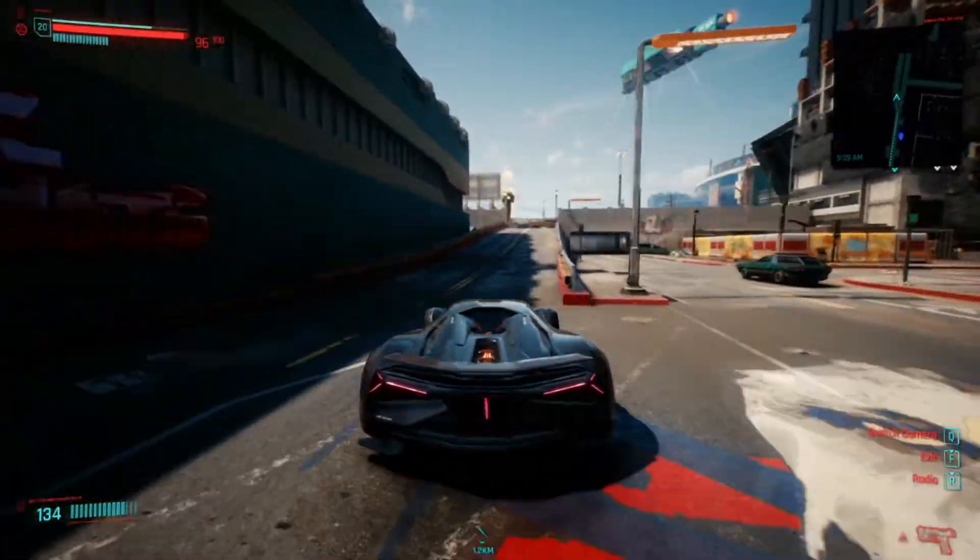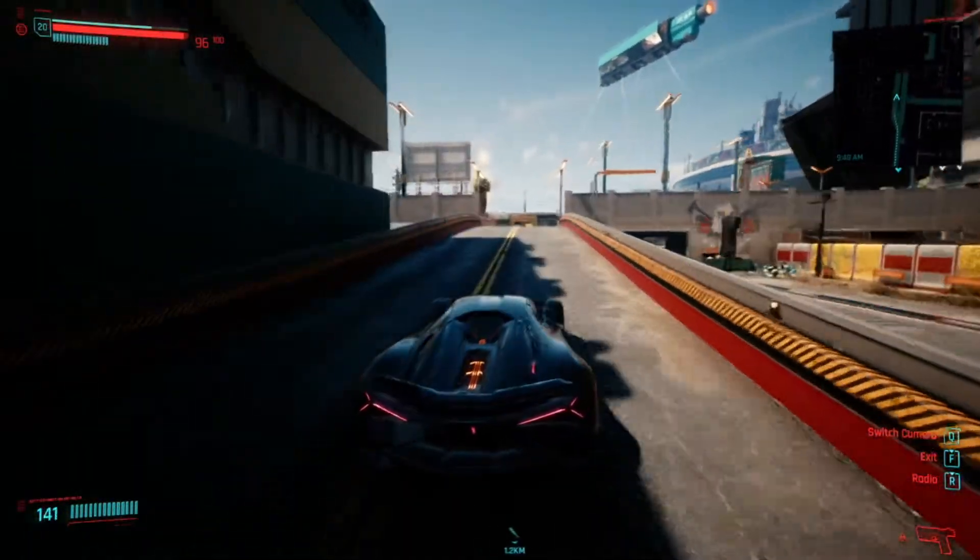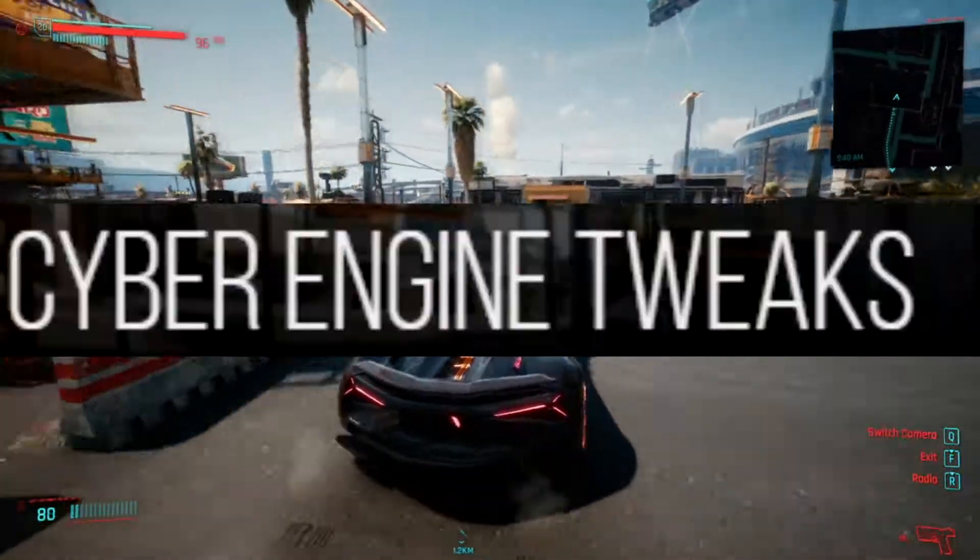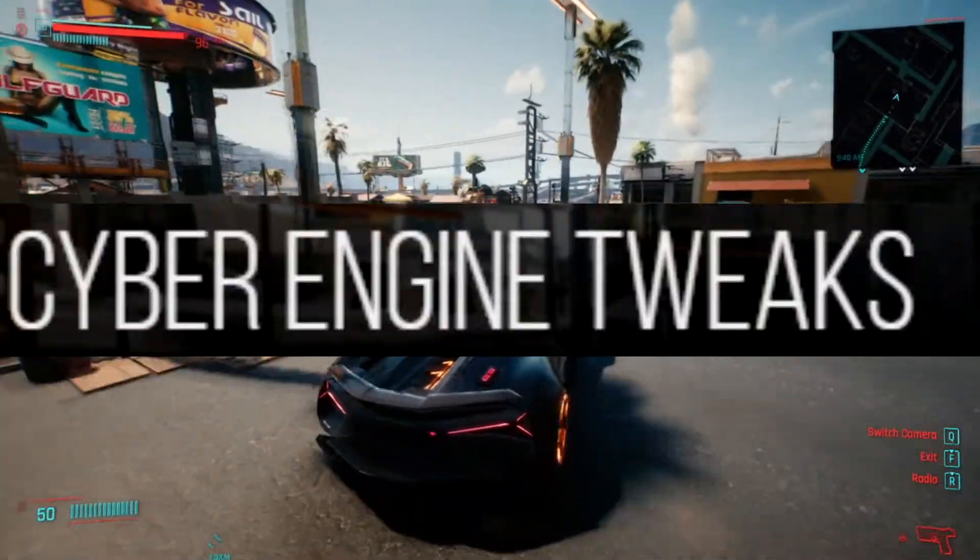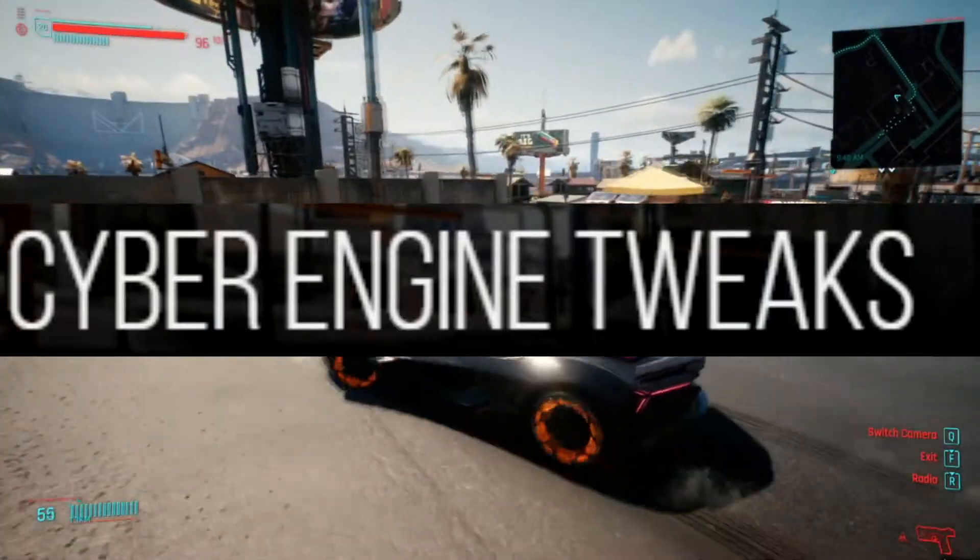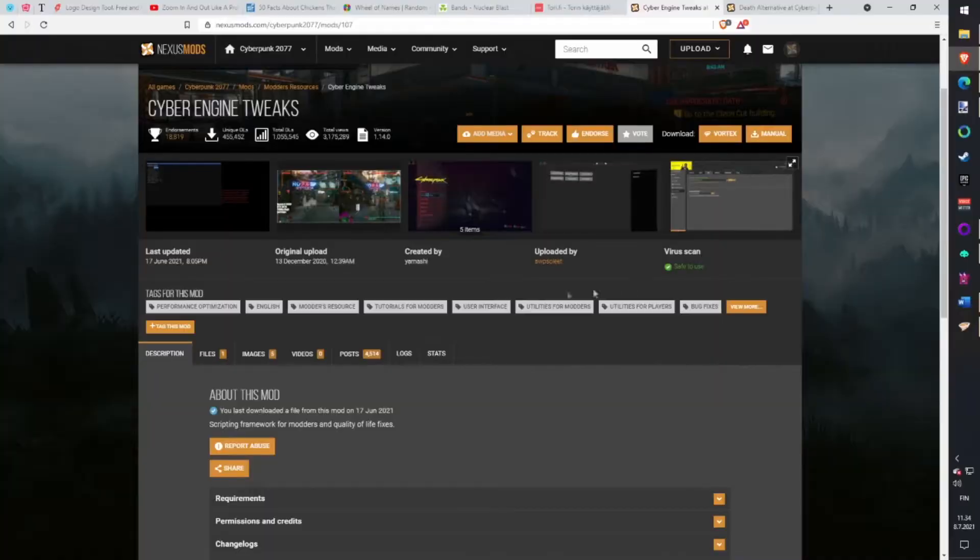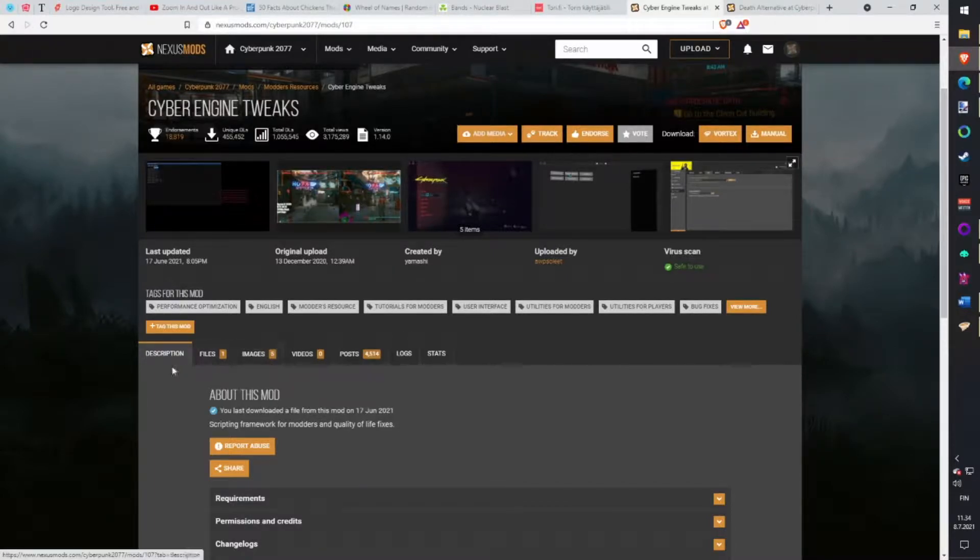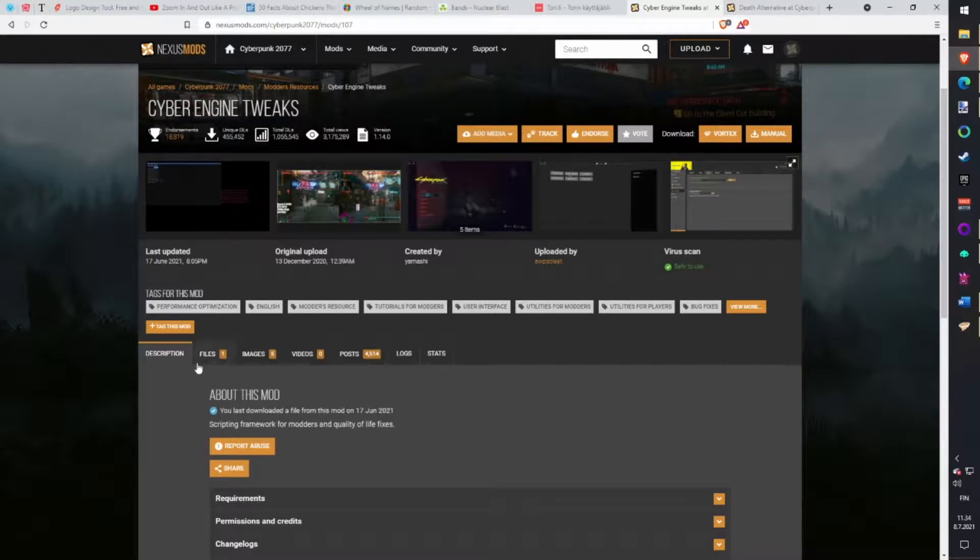First, we need a few mod engines so all mods work. Cyber Engine Tweaks is required for many mods. People also use it to create actual mods, but for us, it's just an engine connecting mods with the game. It also includes a few game fixes itself.